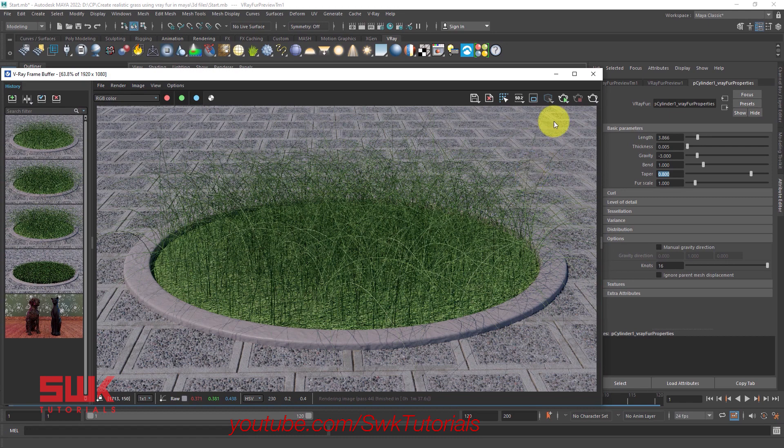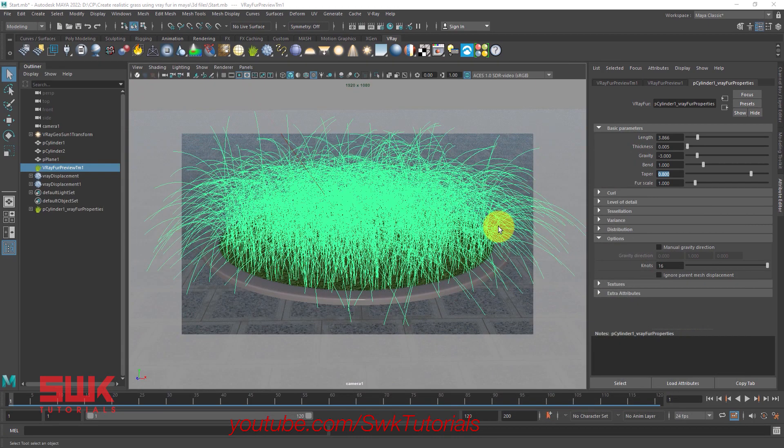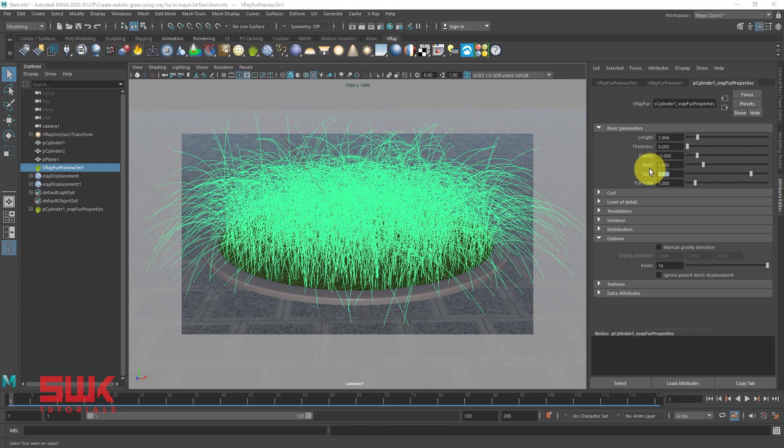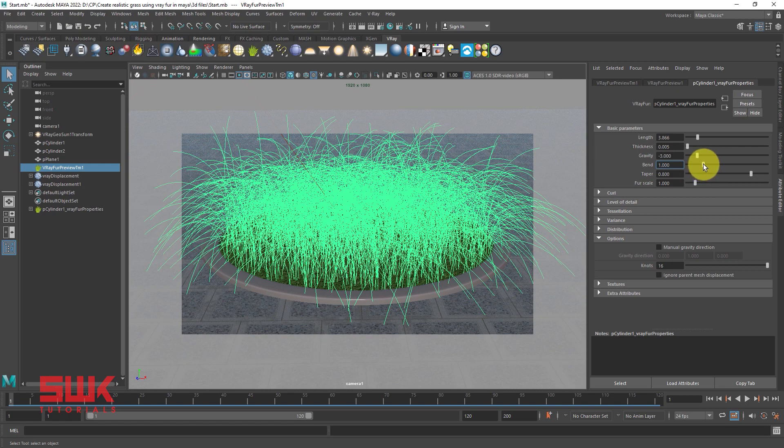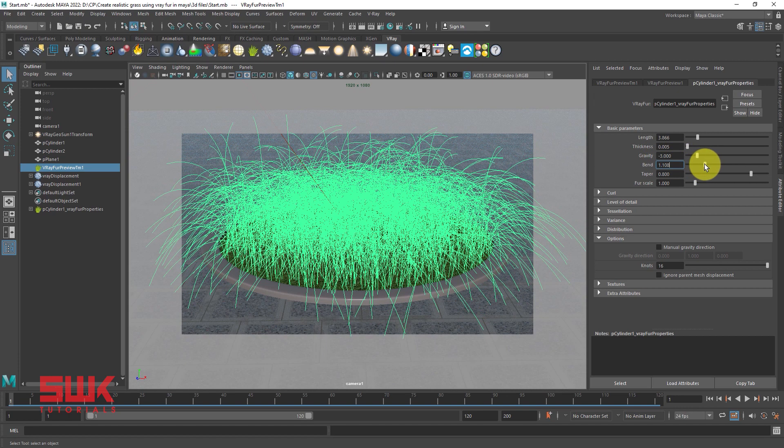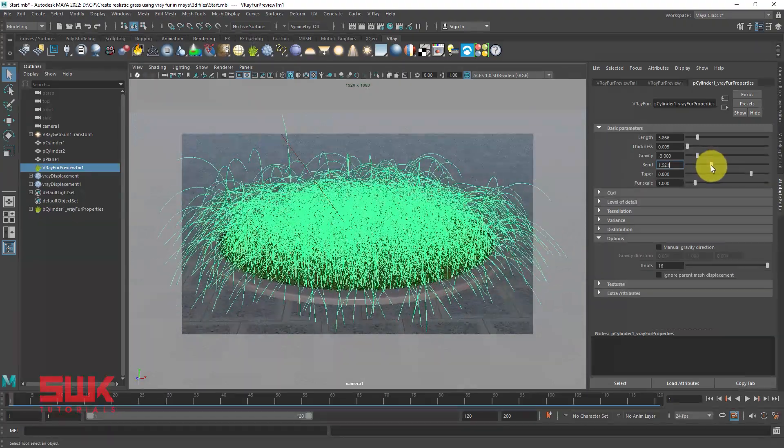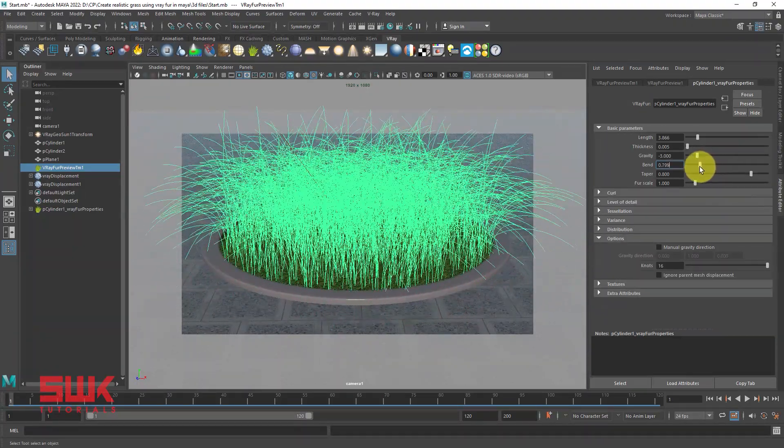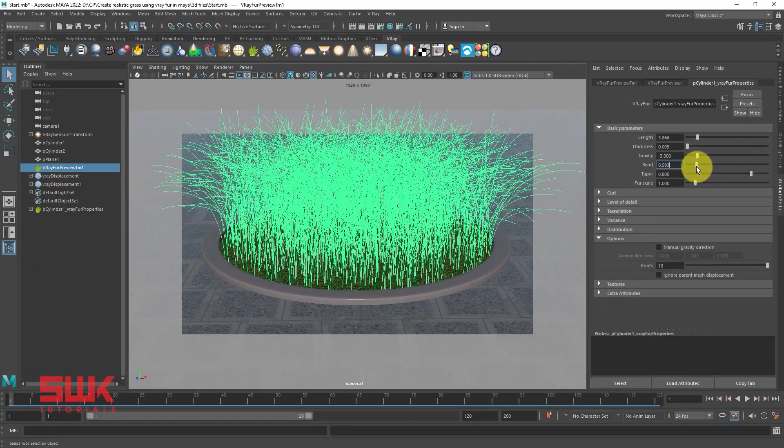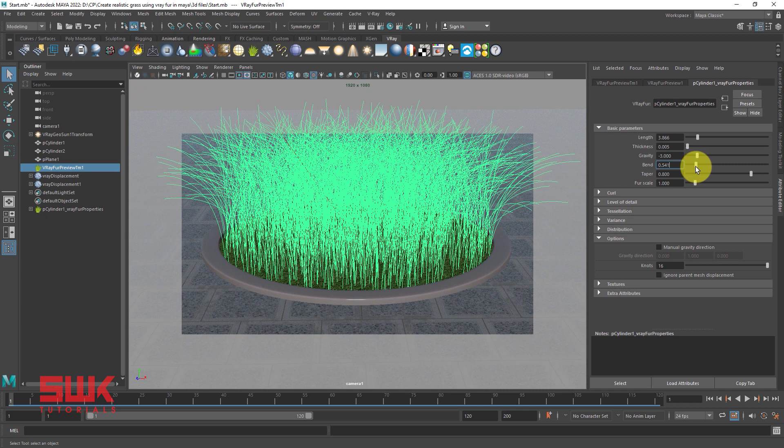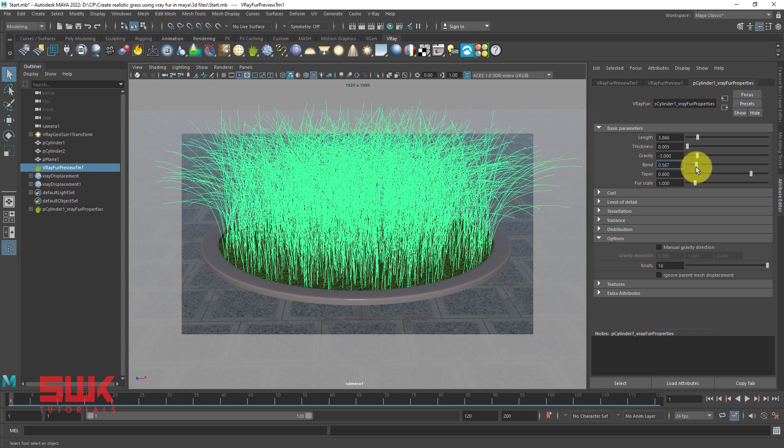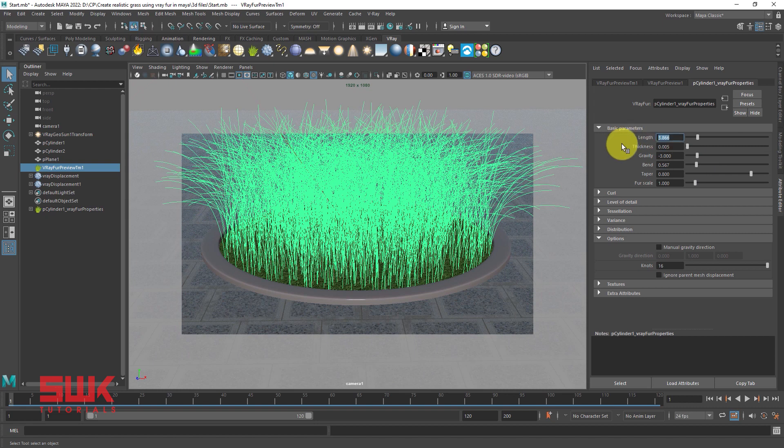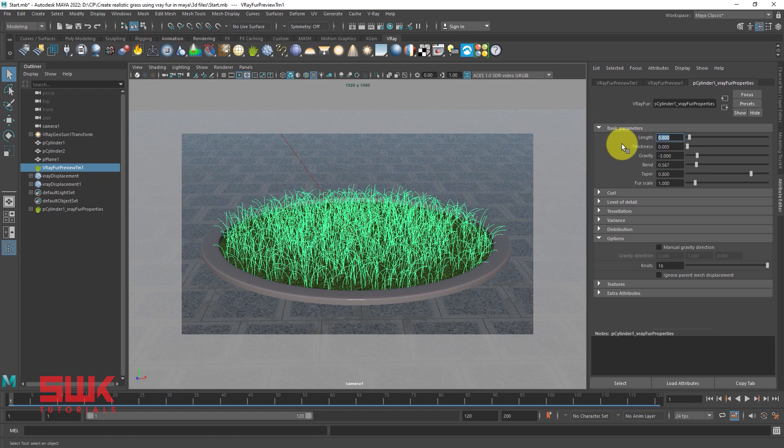Okay guys, after this, the next thing that I want to do is play with either the gravity or the bend for the curve. Normally I don't touch the gravity, I just touch the bend. If I increase the bend, it will go more down. If I decrease it, it will come up like this. Plus the grass length is too much, so I will just decrease it too. Let's say decrease it to 0.8 and render again.